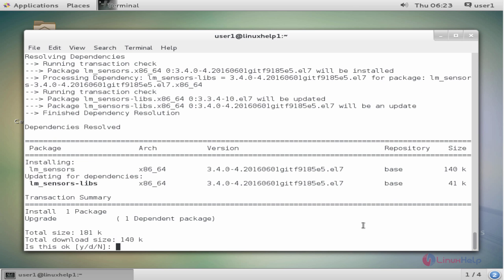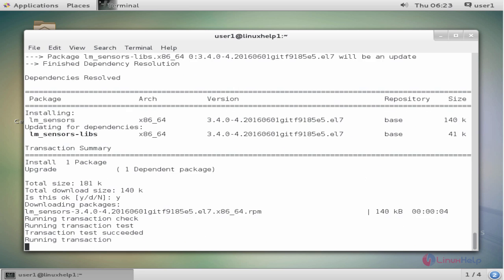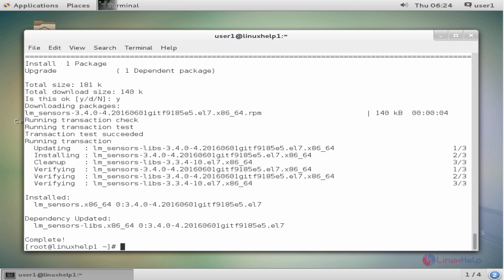Press y to continue. Now the package is installed successfully.